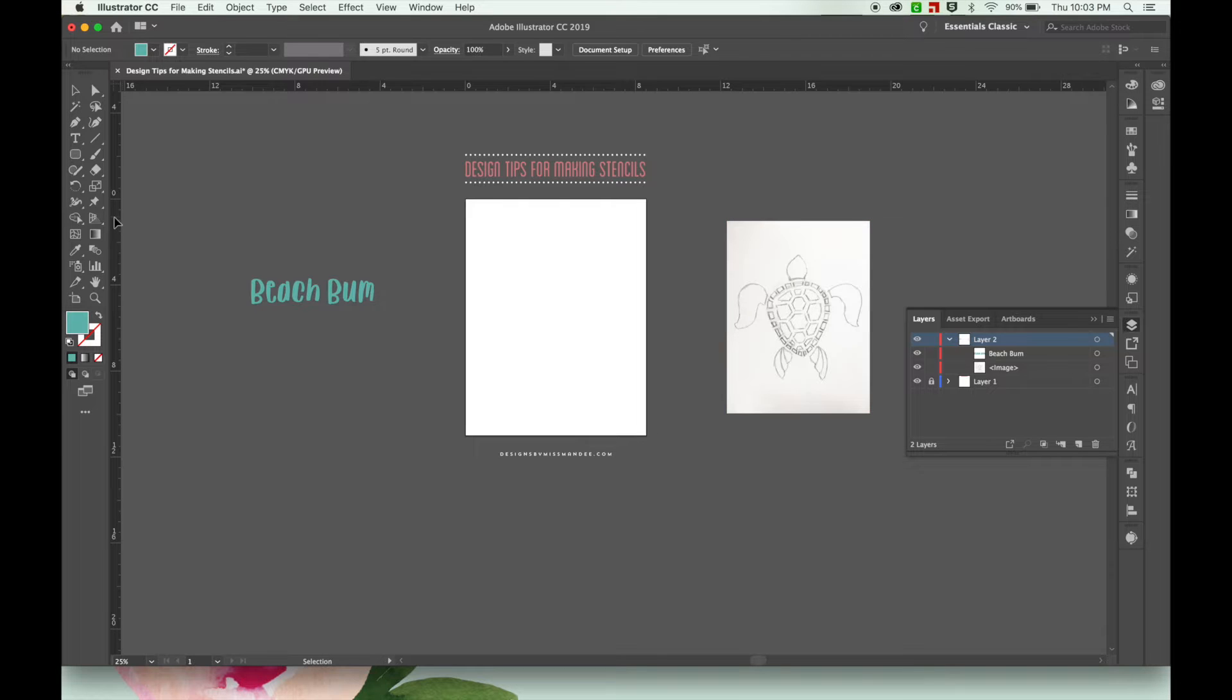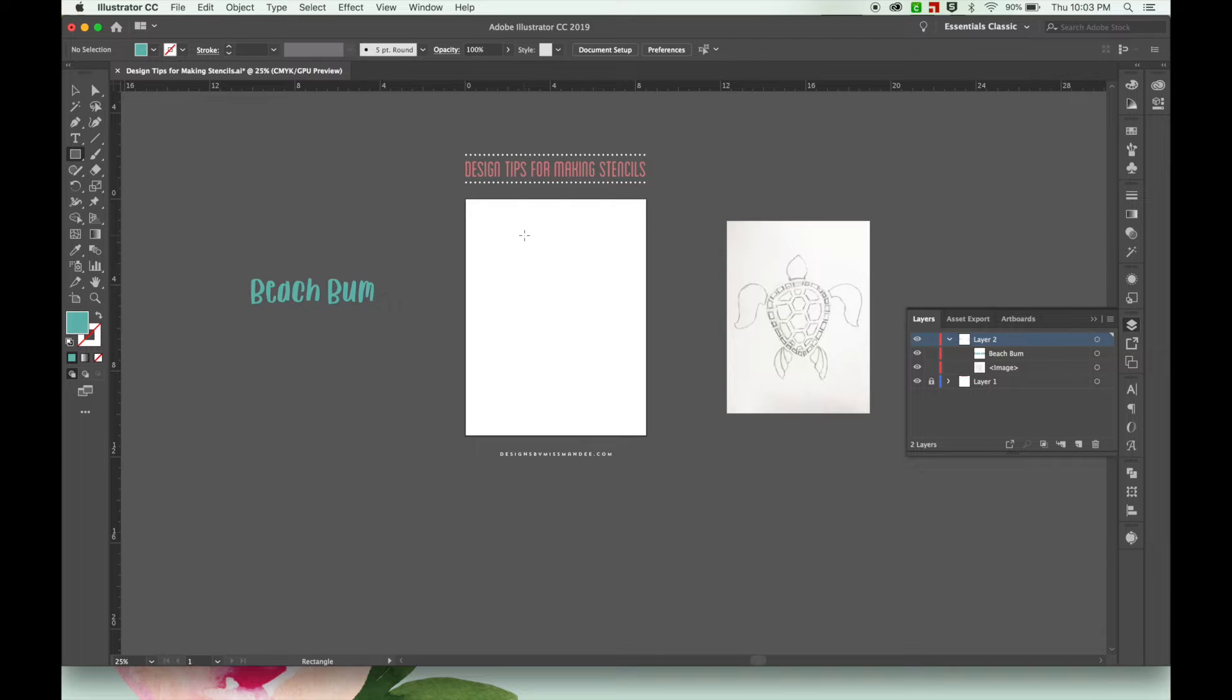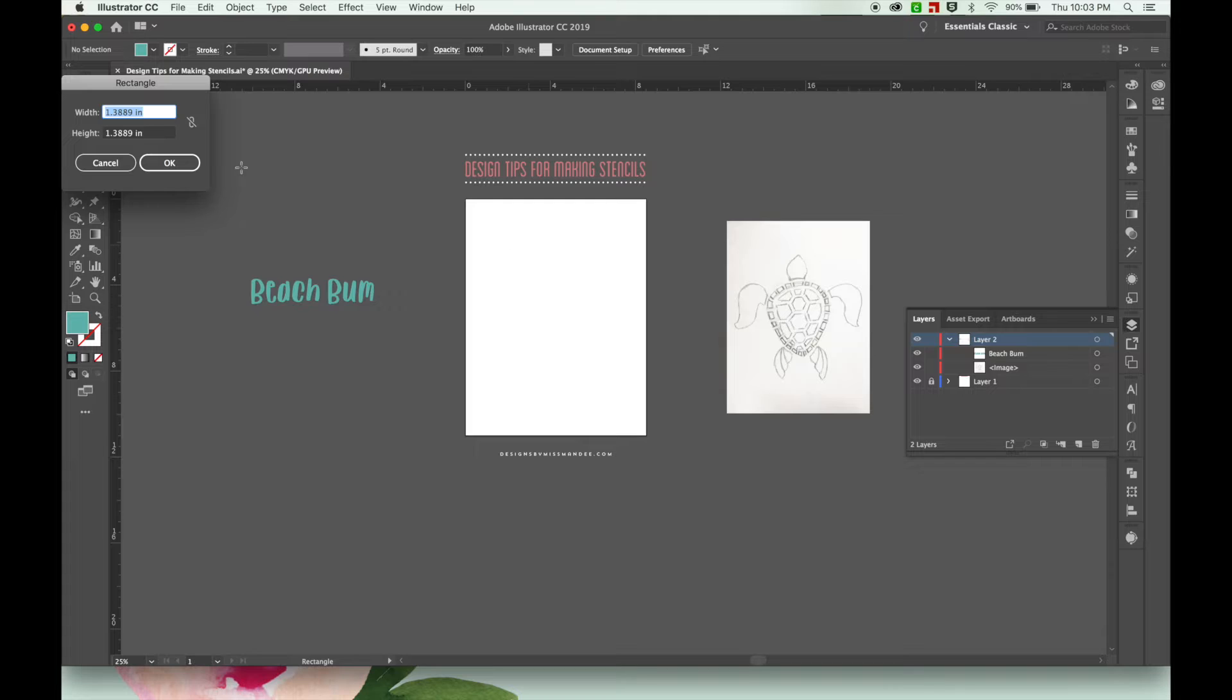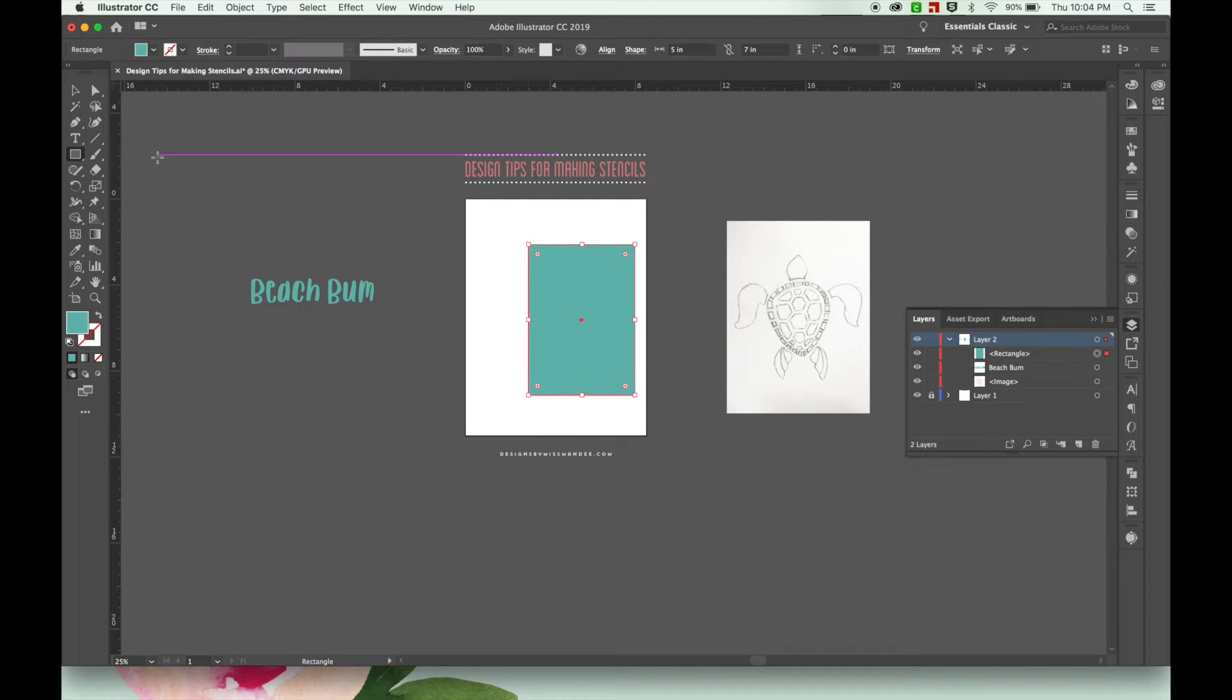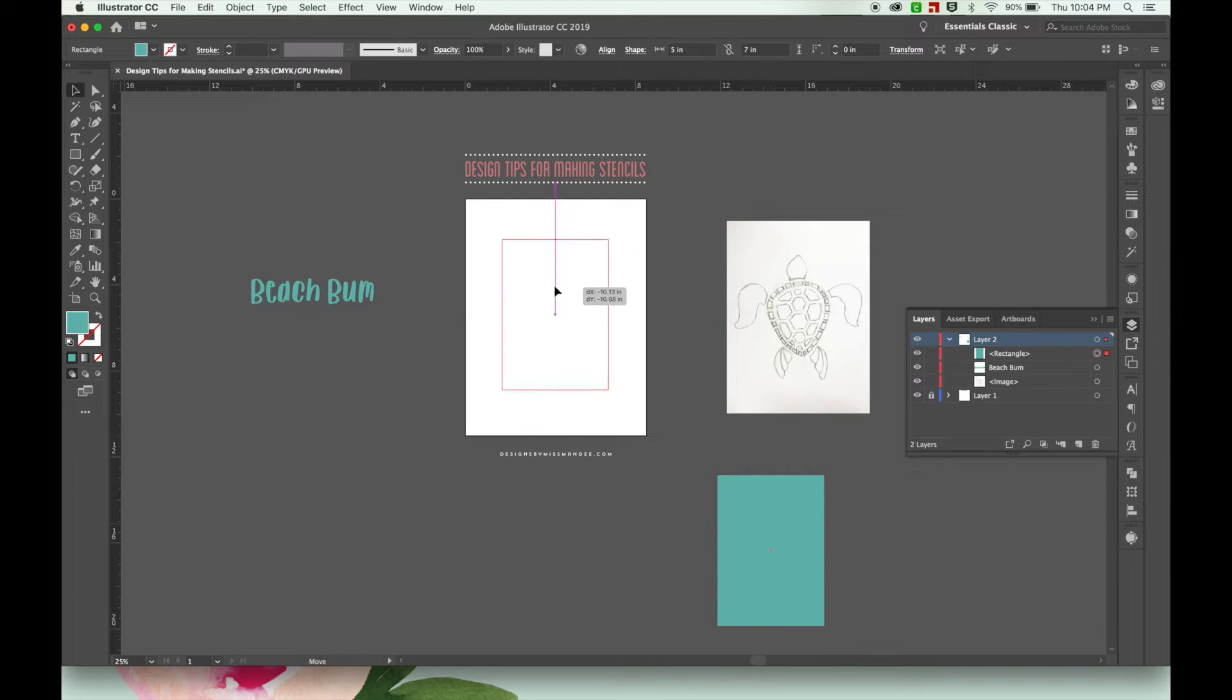So the first thing to do is to create your stencil shape. I'm going to grab my rectangle tool. Unlike most cut file designs where the design itself is your final shape, when doing stencils the negative spaces or smaller shapes cut out of the larger shape are your design. So I'm going to use the rectangle tool to create a stencil that's about five by seven. And you can always go back and change the size later on if you choose to.